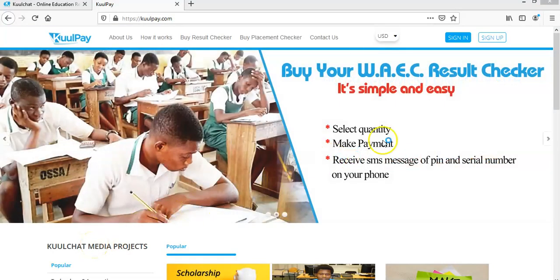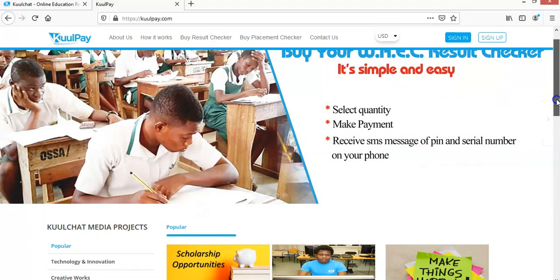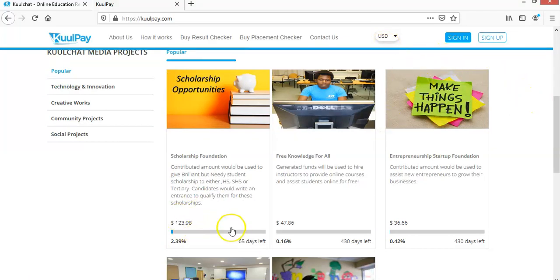So that is it. So if you choose to pay with international currency, then you can just change the currency. You will see the contributed amount in your own currency. Okay. So that is it.